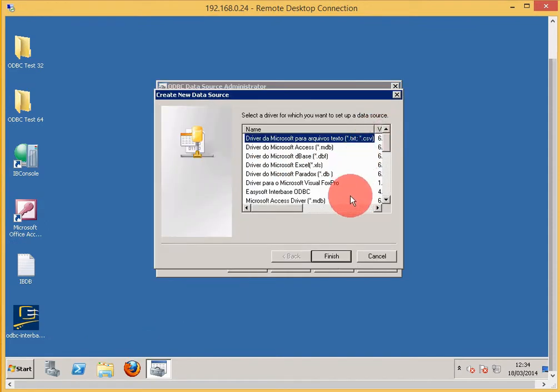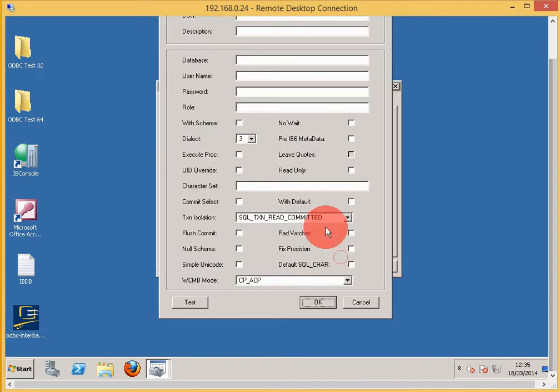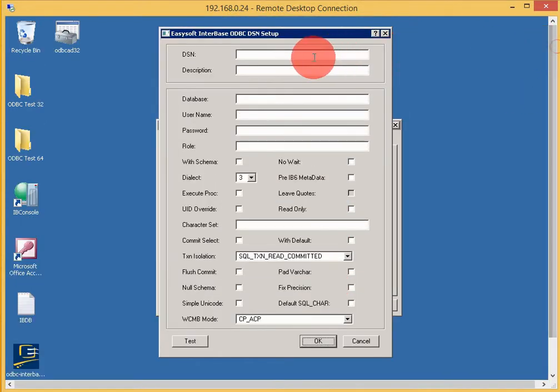Click Add. Select the EasySoft Interbase ODBC driver to add as a new data source.